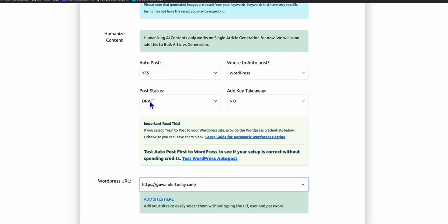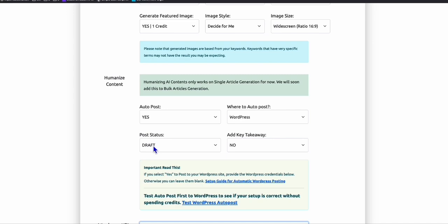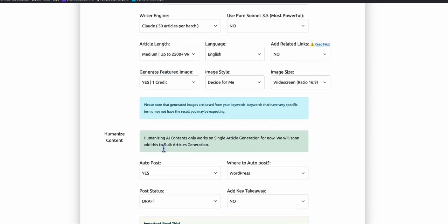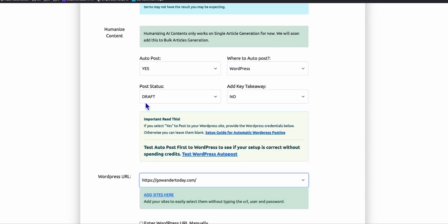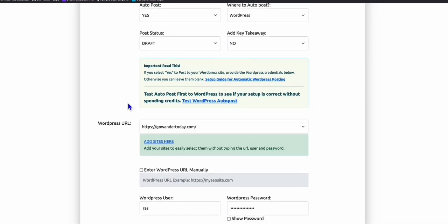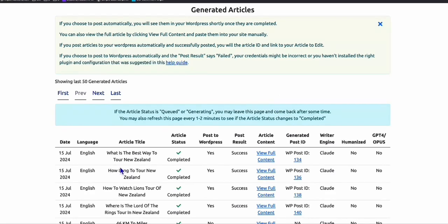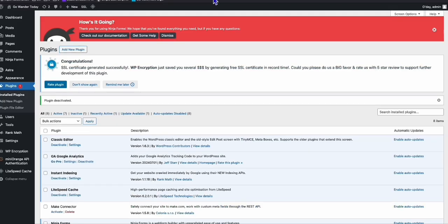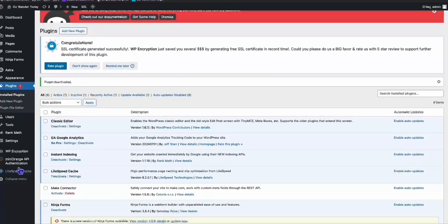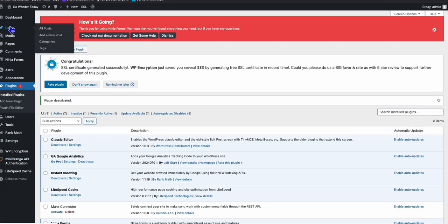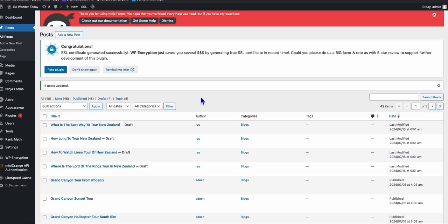Since my site is existing, I'll keep them as draft for now. But if your site is brand new, you can publish bulk articles as long as it's not yet indexed on Google. Later I'll set my workflow to publish them. Let's generate them — our four articles have been successfully generated. You can see the WP Post ID, which means the articles are now in our WordPress.